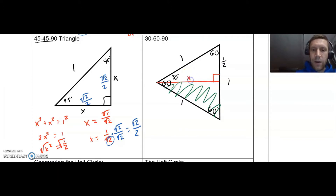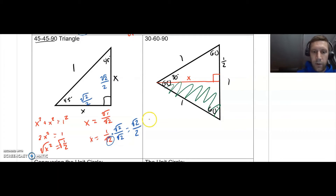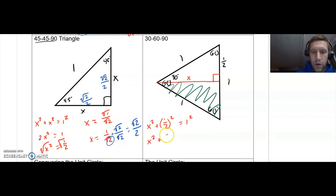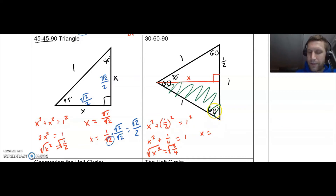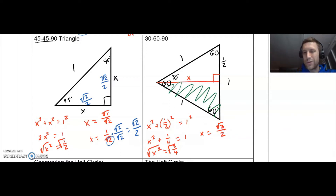My red side I'll call x, and we're going to solve for that using the Pythagorean theorem. So x² + (1/2)² = hypotenuse², which gives x² + 1/4 = 1. I get x² = 3/4. Square root that and x = √3/√4, which is √3/2.